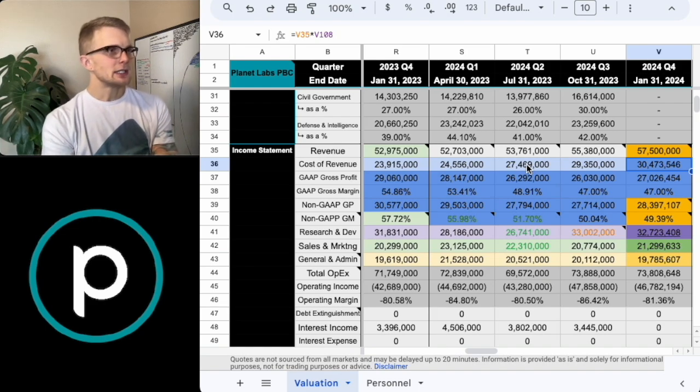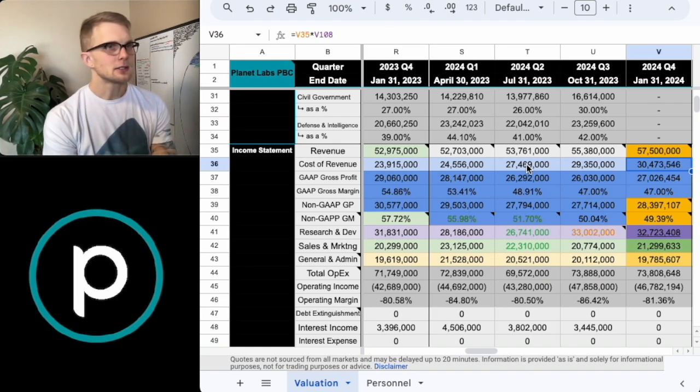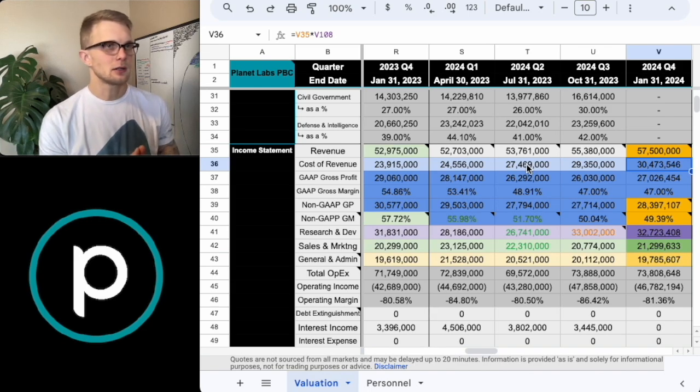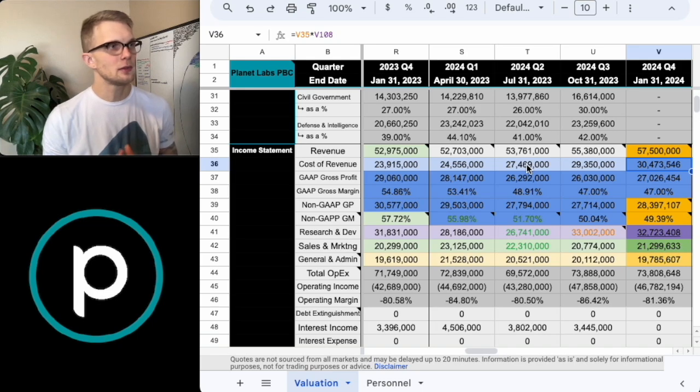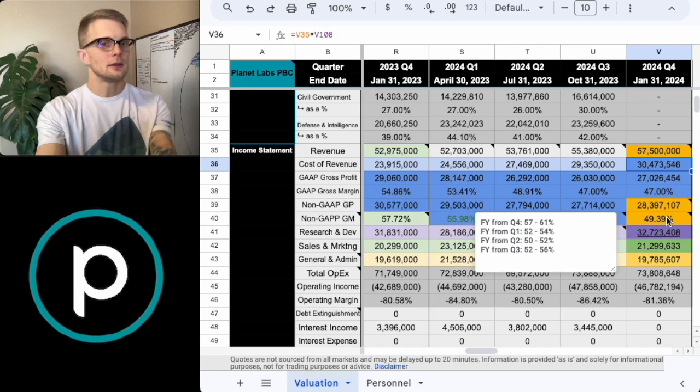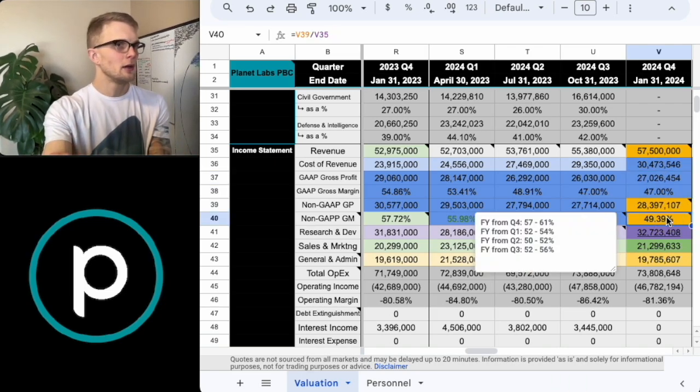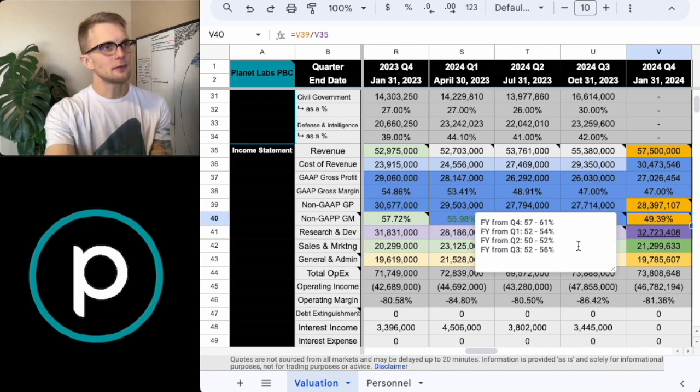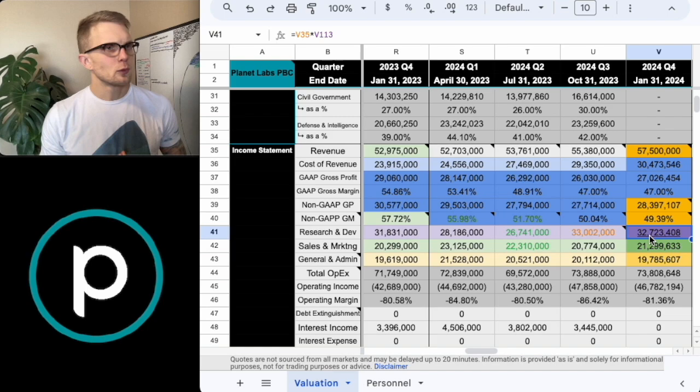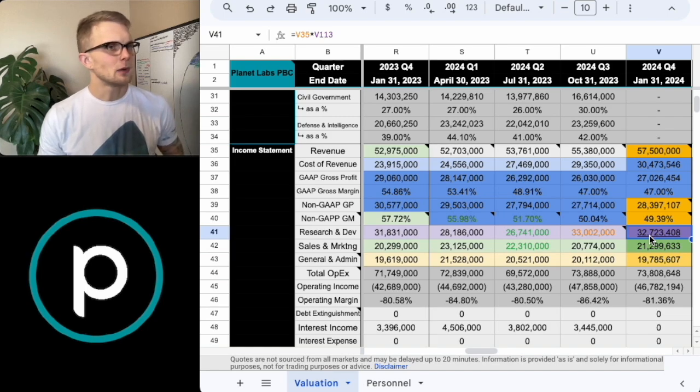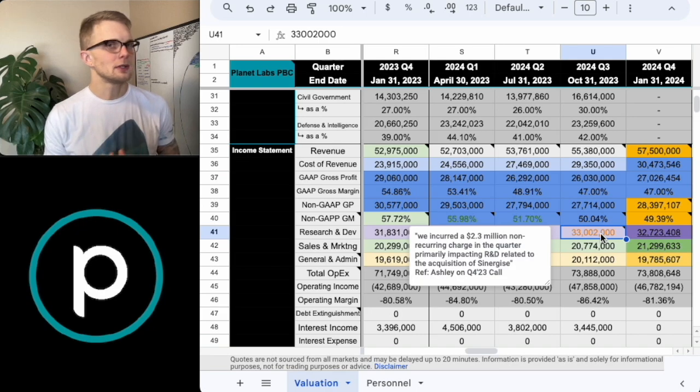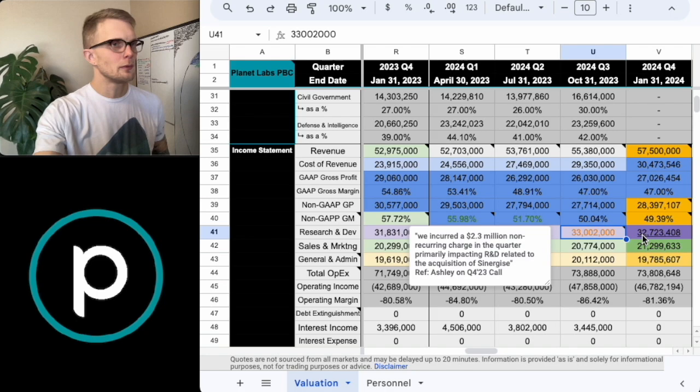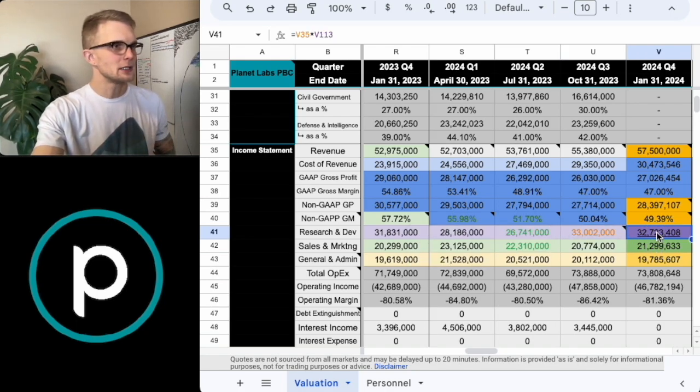So of course, what we're trying to identify using a financial model like this is, where is the stock going to go? And a huge part of that is, where's the revenue going to go? And how's the rest of the business going to track? So in the last video that we made of Planet Labs, we had Planet Labs growing at 20%. But I'm not sure if that's entirely fair anymore. We'll know a lot more with the next quarterly release, because they will give guidance for the upcoming next year.